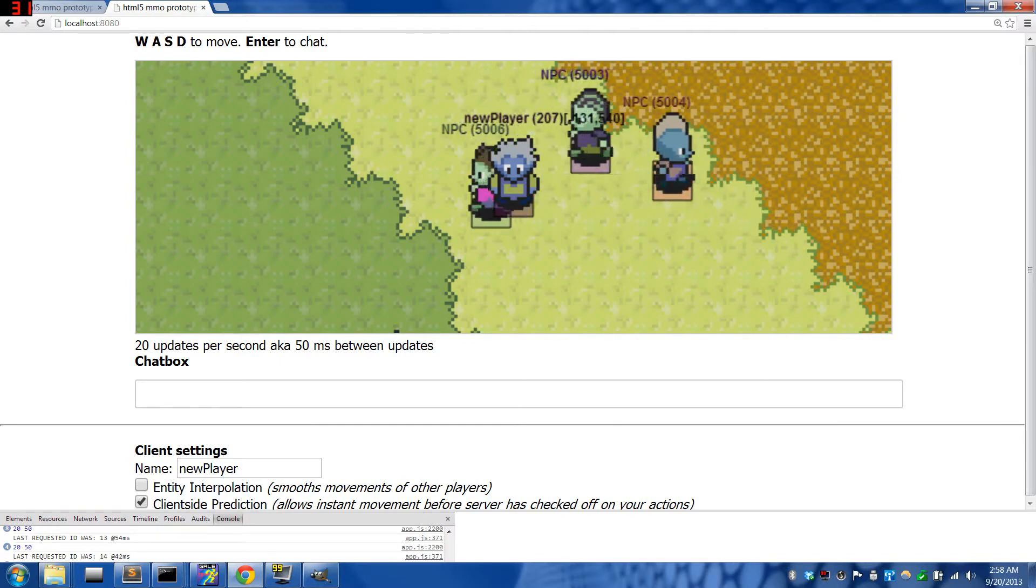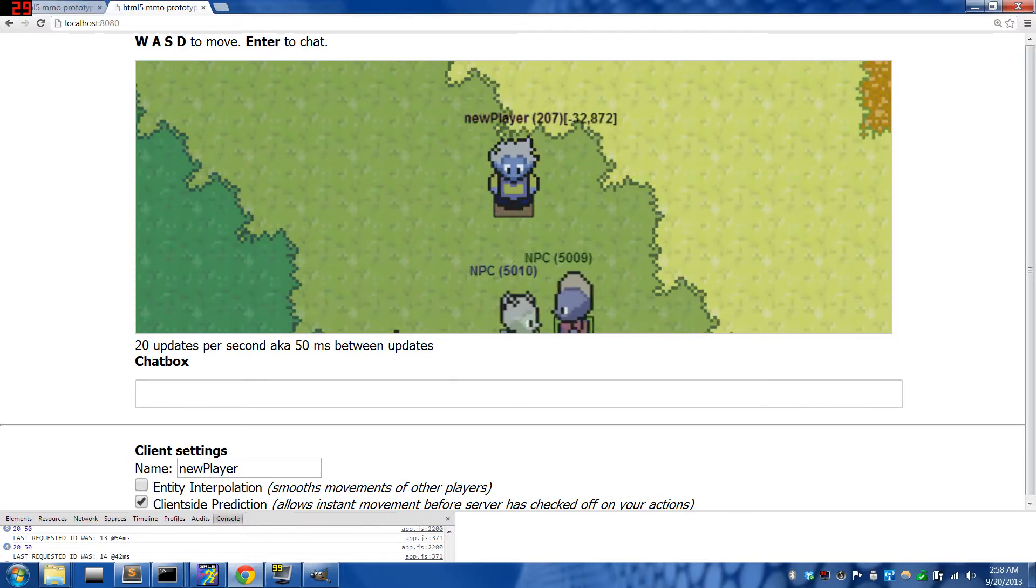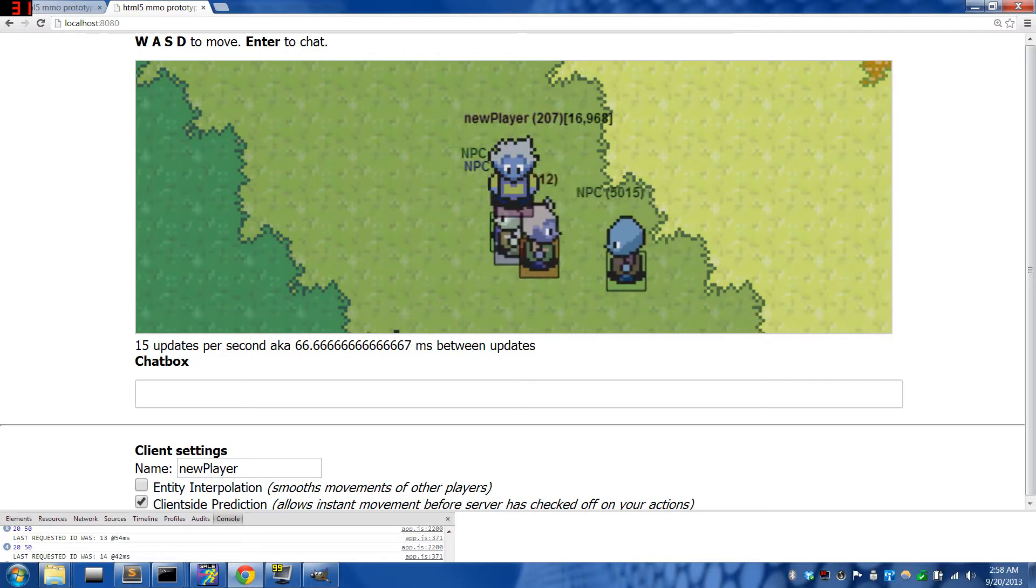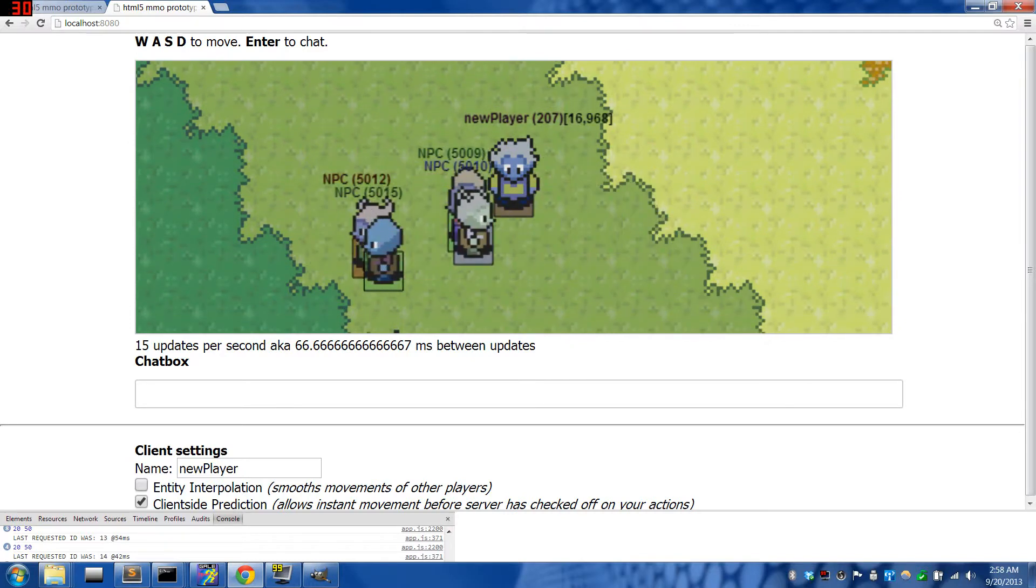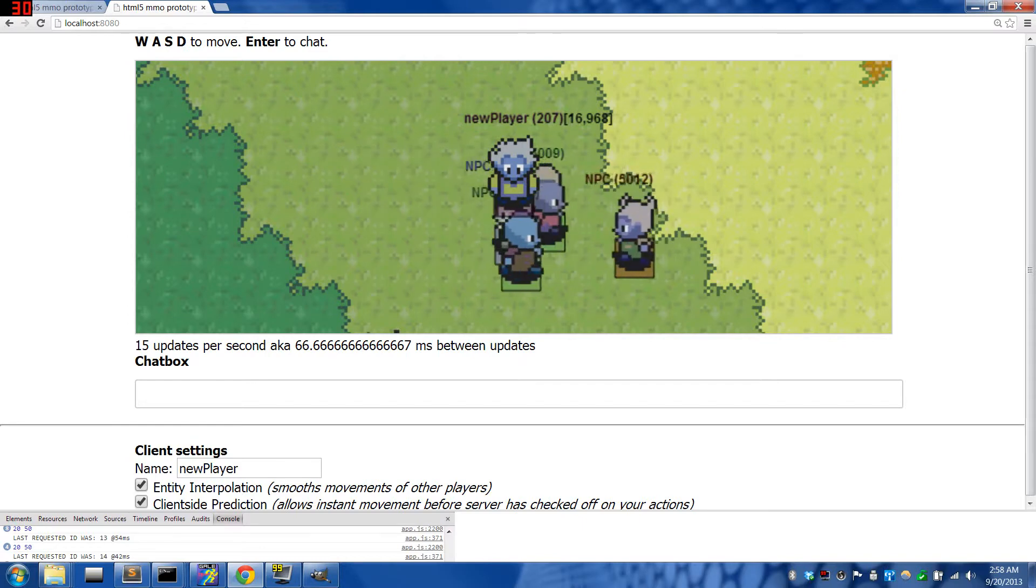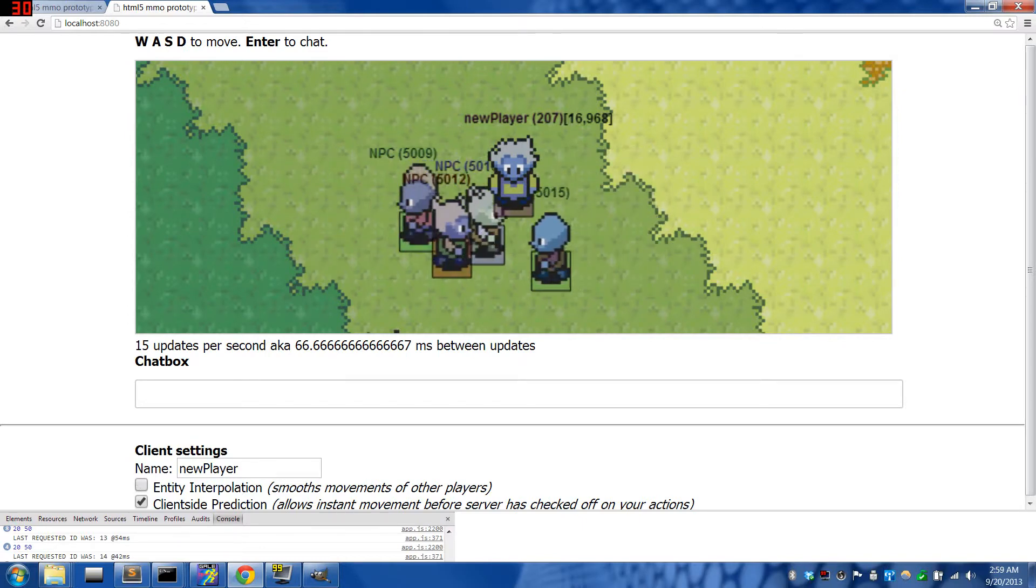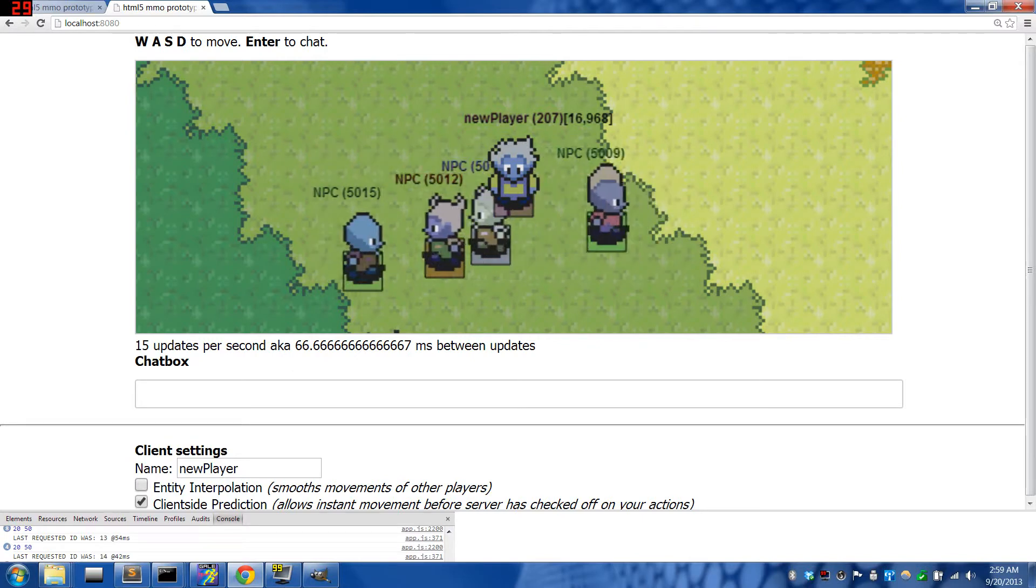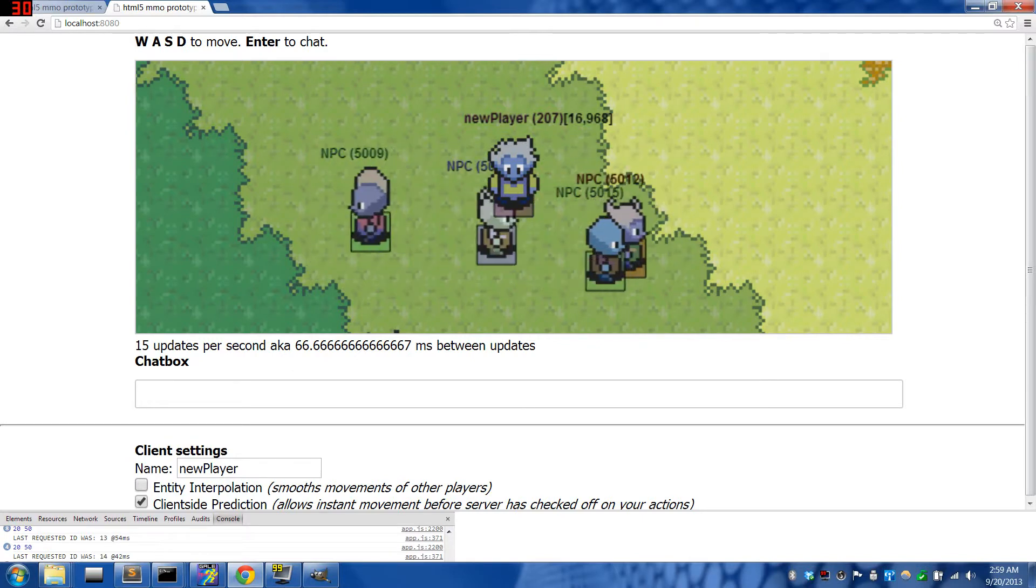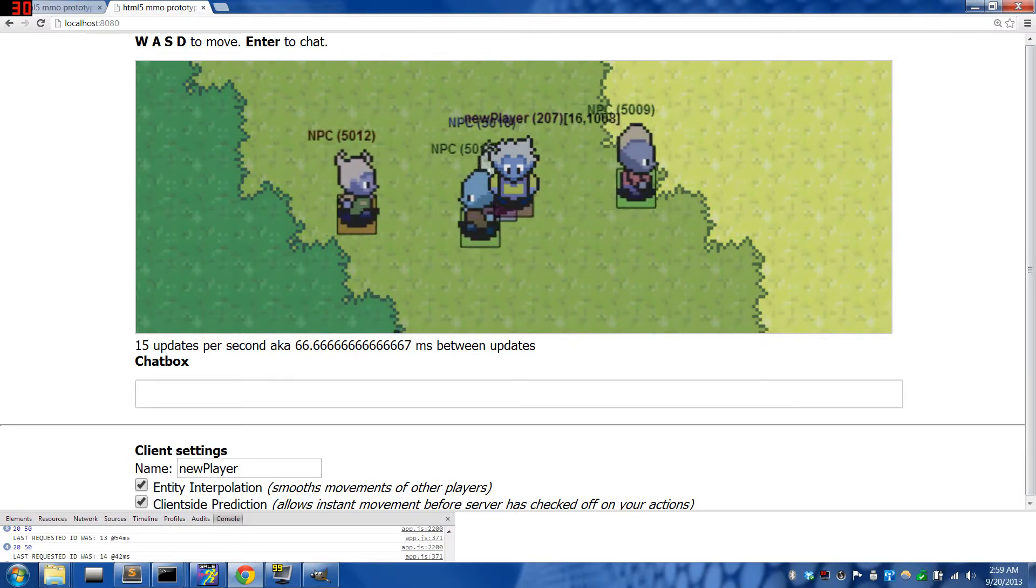I'm going to run onwards to the next group with entity interpolation turned off. So here is the next group, here they are with entity interpolation. So this is it smooth, this is it not smooth, this is 15 updates a second. It looks pretty good either way, I mean you can definitely see a little bit of chop with entity interpolation off, but 15 updates a second is plenty good.